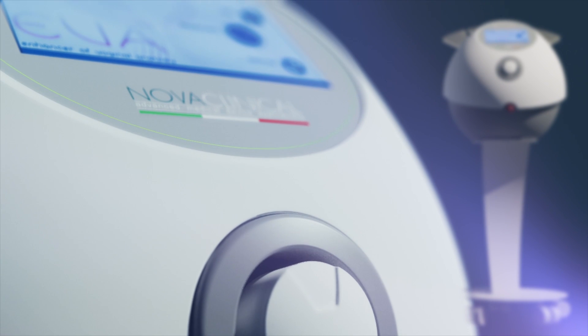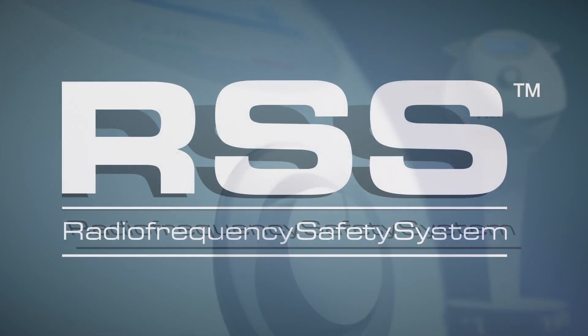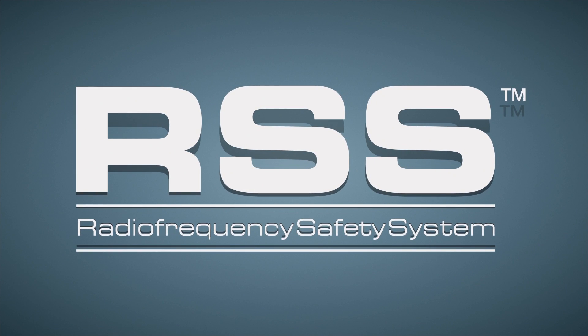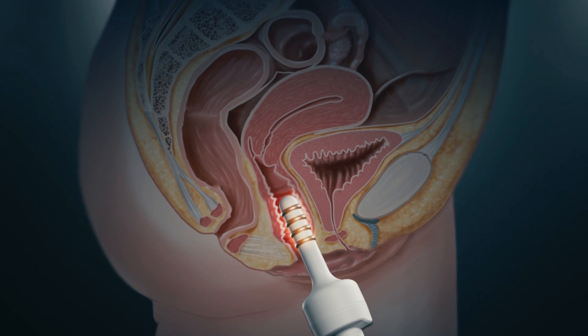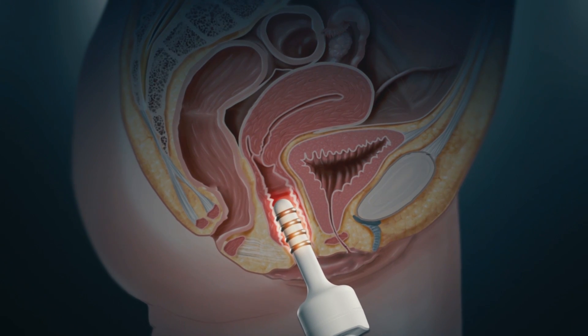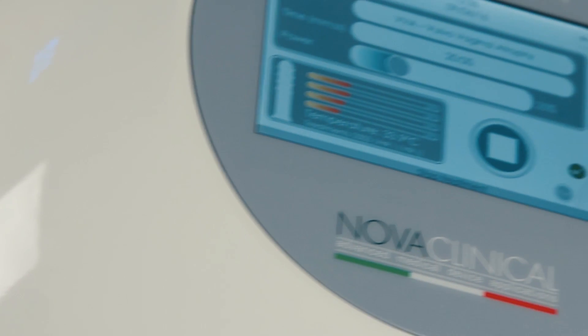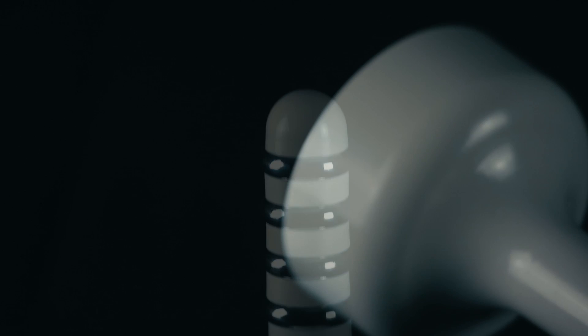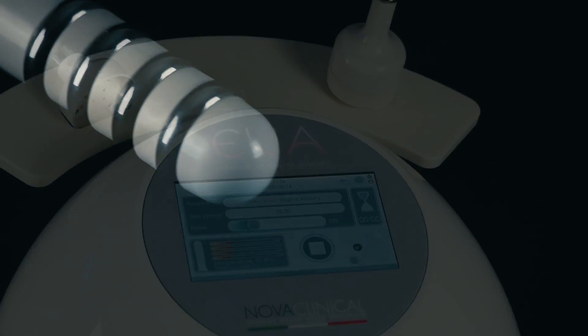EVA also features the patented Radio Frequency Safety System. The tips are equipped with four special electrodes that constantly monitor temperature progression in four different places at the same time. In this way, the system is able to achieve optimal thermal stimulation of the tissue.